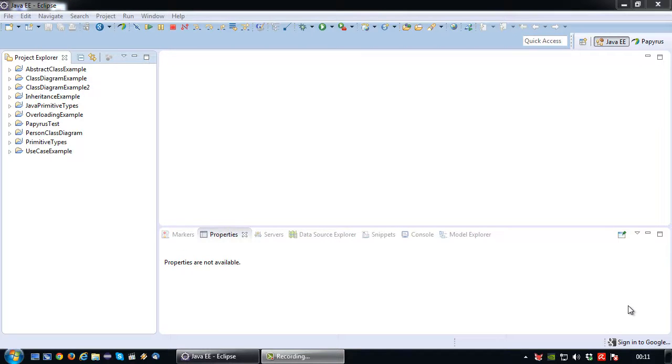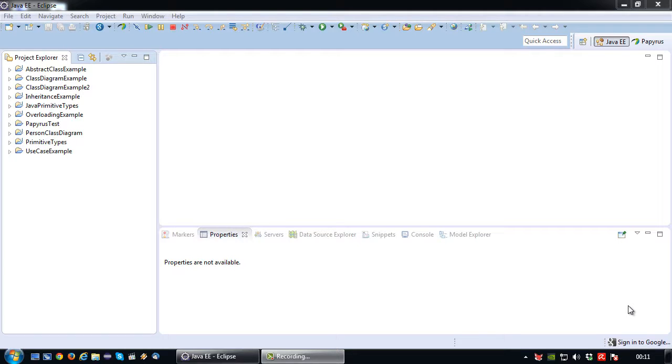Welcome back again to another UML tutorial. In this tutorial I'm going to demonstrate how to model an interface in a class diagram in Papyrus.